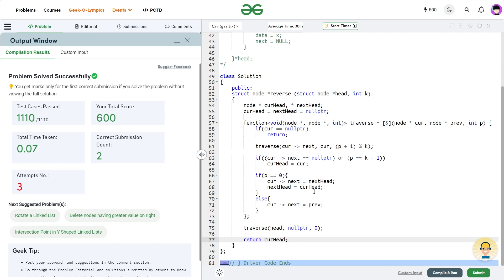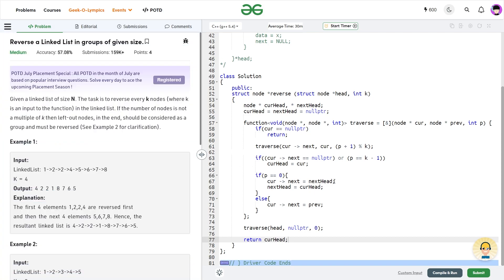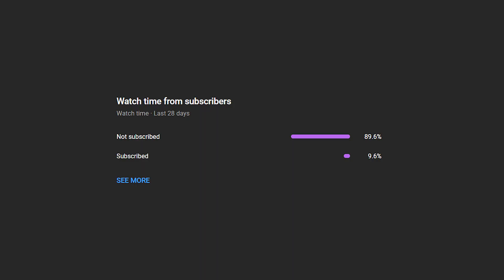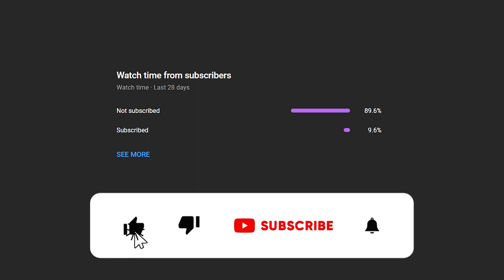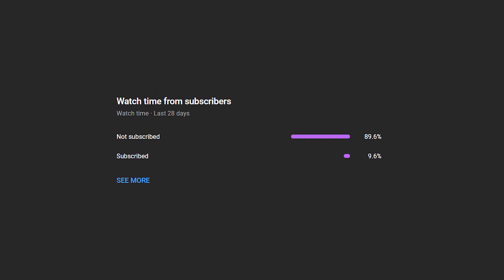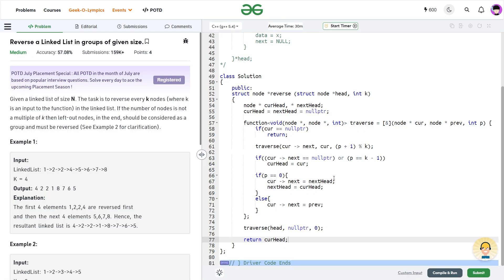I hope you were able to understand the solution. If you found it helpful, consider dropping a like and sharing your thoughts in the comments — your engagement helps the algorithm reach more people like you who want to keep solving problems. Also, consider subscribing; it's free. Share this channel with your friends. Until the next video, keep coding and stay safe. Bye-bye.